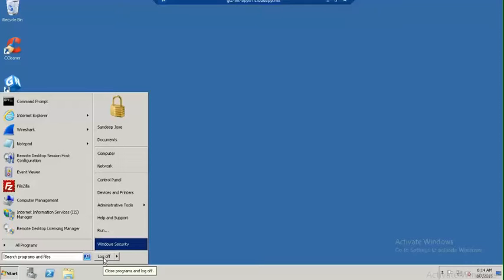Today we are going to see how to manage the sessions in RDS server. Normally a user will log into the server and he may forget to log off from the machine.